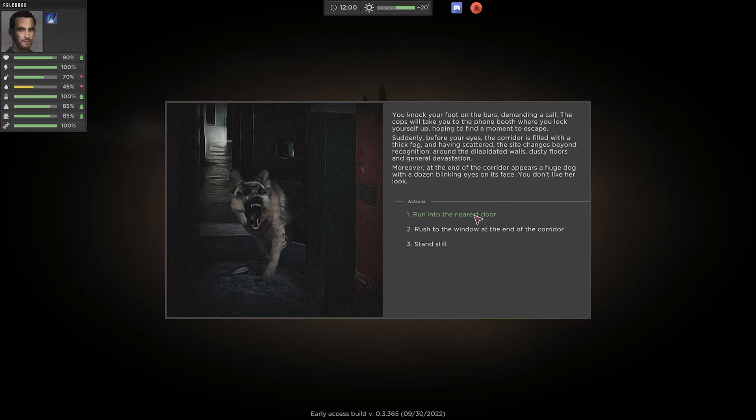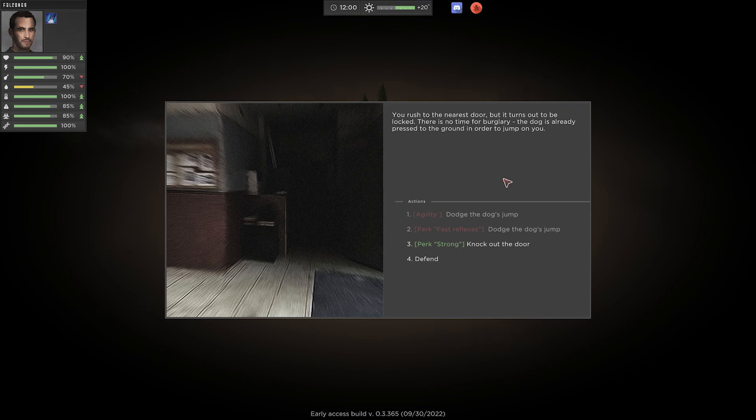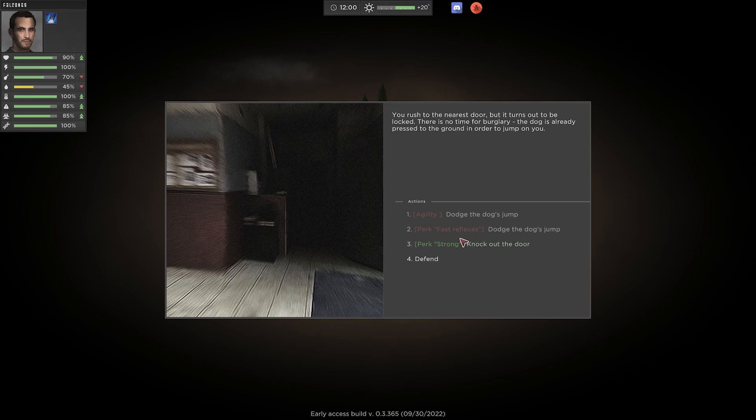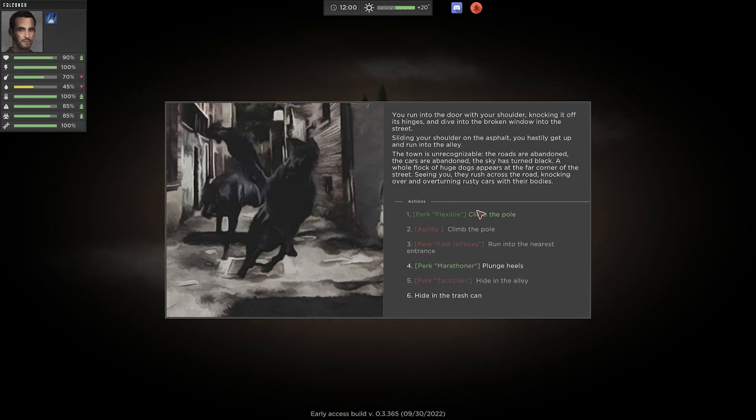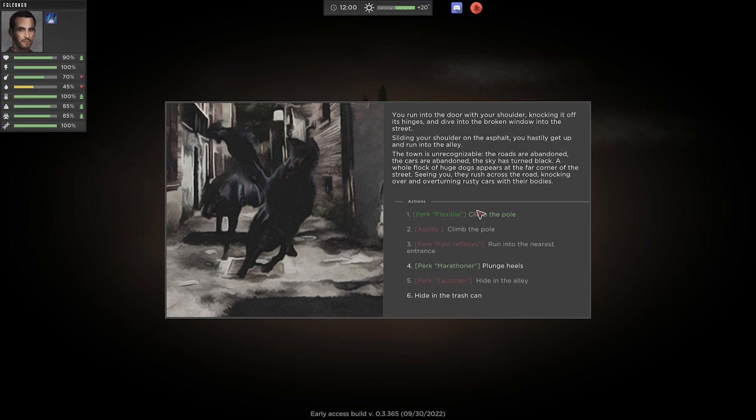I am running into the nearest door. You rush to the nearest door, but it turns out to be locked. So, well. There's no time for burglary. The dog is already pressed to the ground in order to jump on you. If we had agility, we could dodge the jump. If we had fast reflexes, we could dodge as well. But we do have strong, which means we could knock out the door. So hey, we're as strong as an ox.